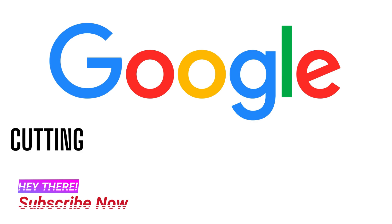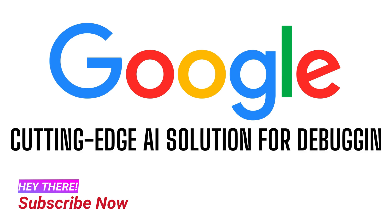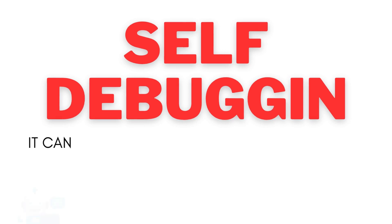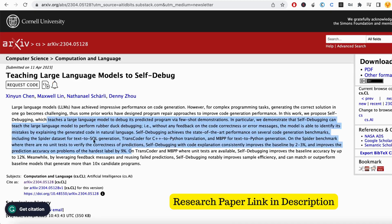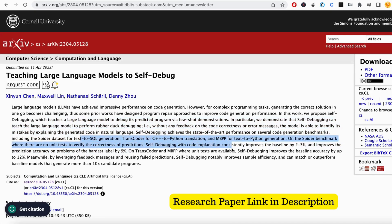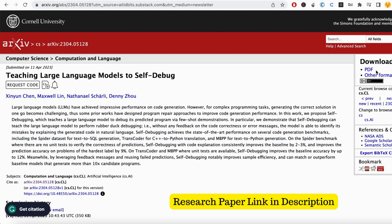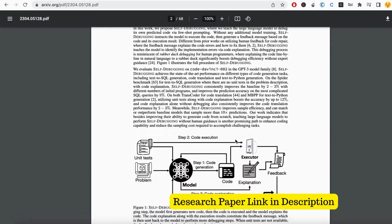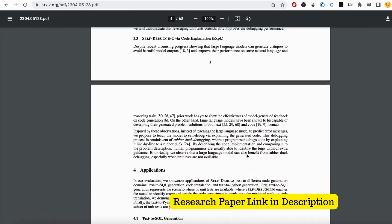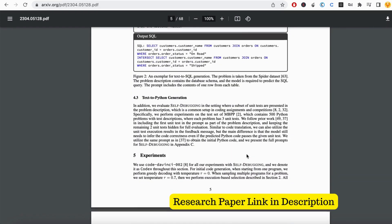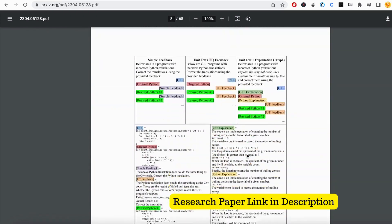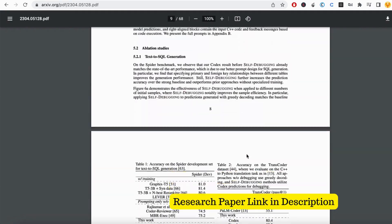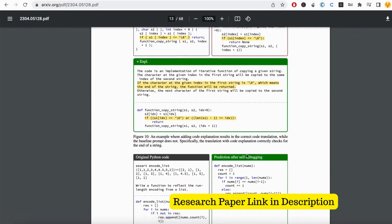And there's big news from Google as well. They just released a cutting-edge solution for code generation called self-debugging, and it's a game changer. This new approach teaches a large language model to debug its own code using natural language explanation, just like rubber duck debugging. Even without feedback on correctness or error messages, this model can identify its own mistakes and improve its performance on complex performing tasks. In fact, self-debugging has achieved state-of-the-art results on popular benchmarks like text-to-SQL, C++ to Python conversions, and text-to-Python conversions on simple natural language.